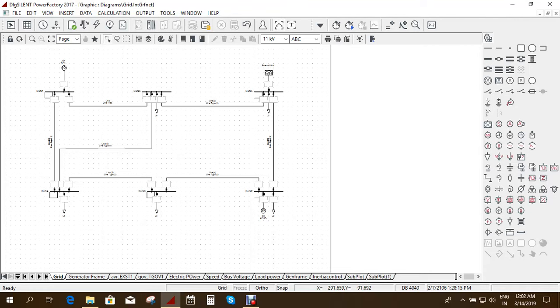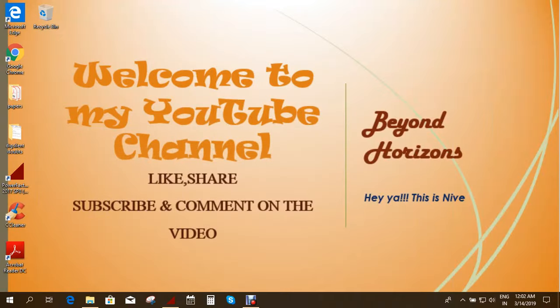Hi, welcome to my YouTube channel BeyondHorizon. This is Nidhi.